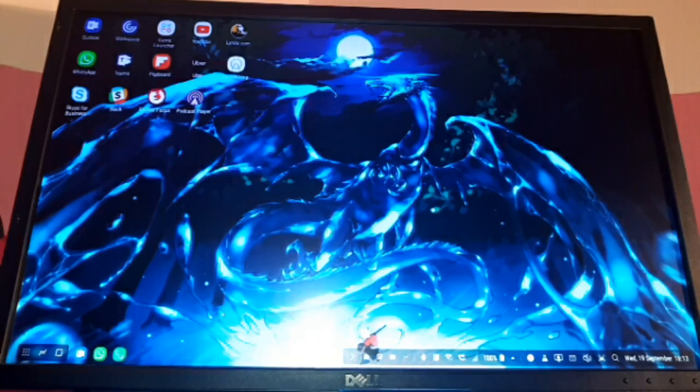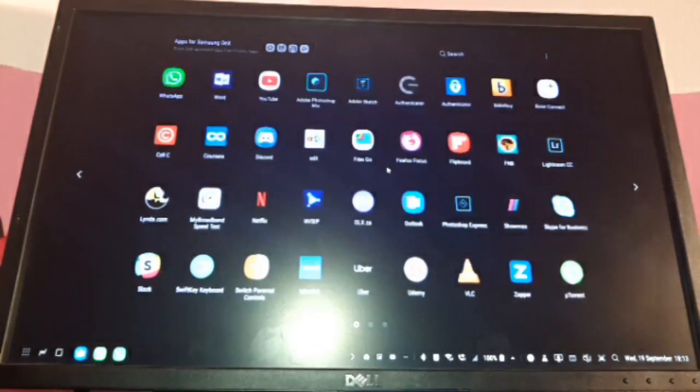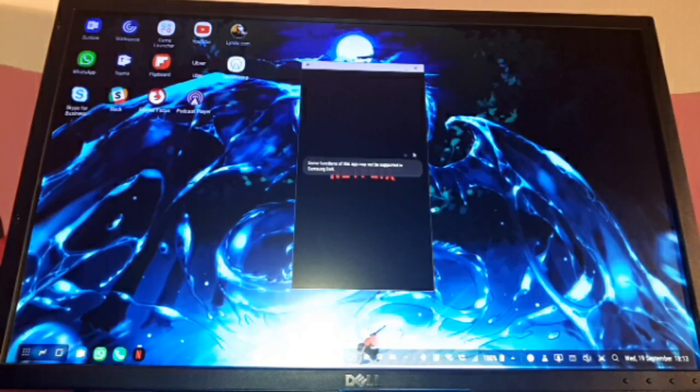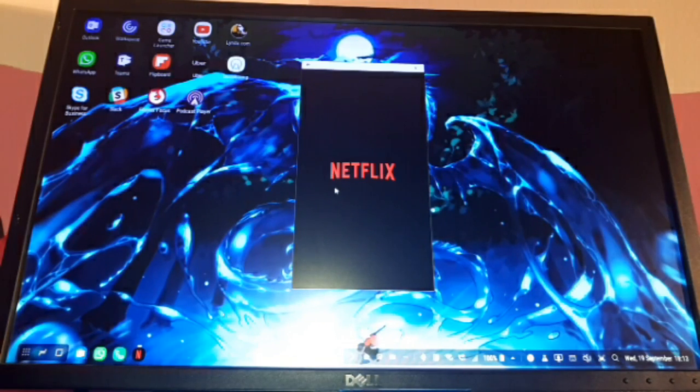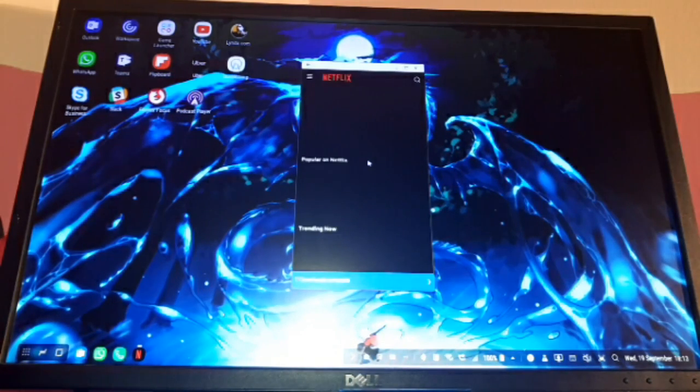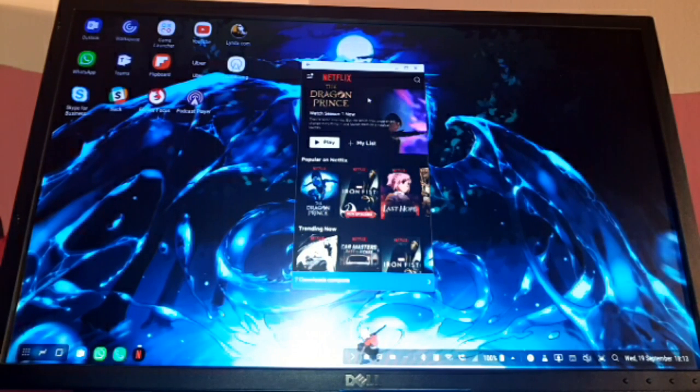I can say that this is Netflix's fault they need to update their application and they do but that is also one of the downsides of this device is that developers need to update their applications to utilize it to its fullest degree. Let me show you what Netflix looks like when I just straight up run it on the DeX. It just opens up this little window and it's basically a phone screen that's just being displayed in a little window on your desktop.